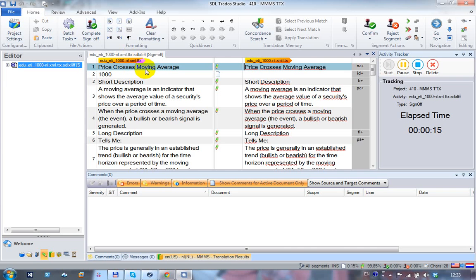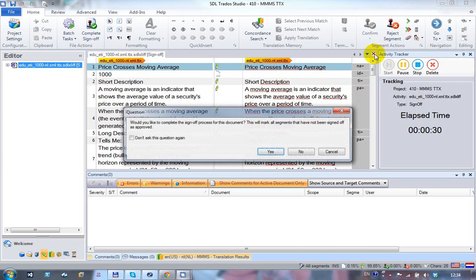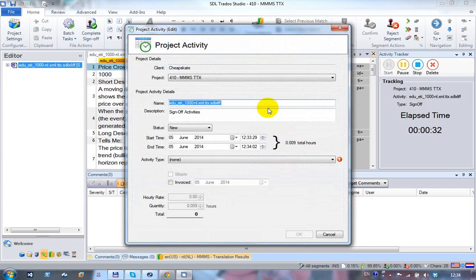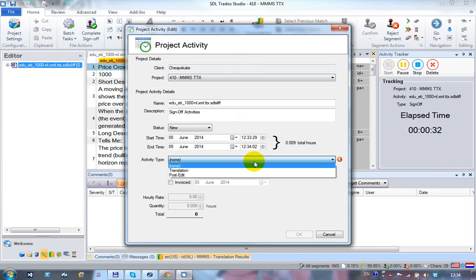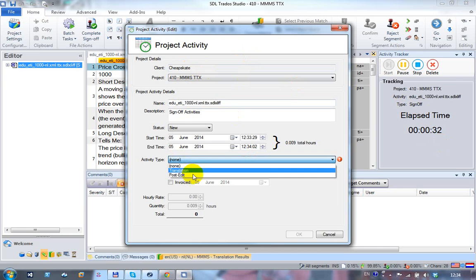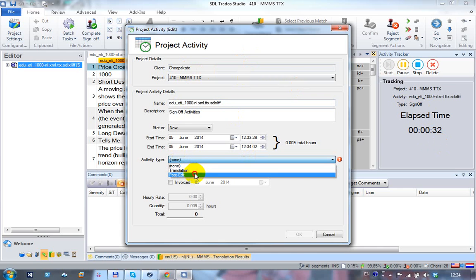The activity type depends on how the file is opened: if opened for translation it records as translation, for review as review, and for sign-off as sign-off. When you close the file and stop work, a dialog appears. If the recorded activity doesn't match the client's activated activities — for example, the client is Cheapskate who only has translation and post-edit — you can change the activity type at that point.